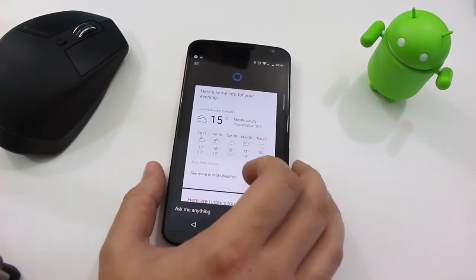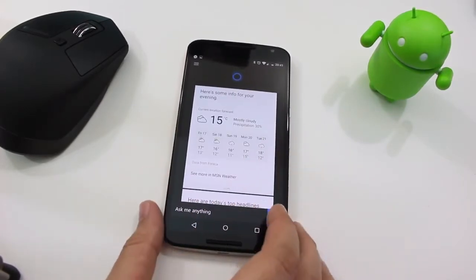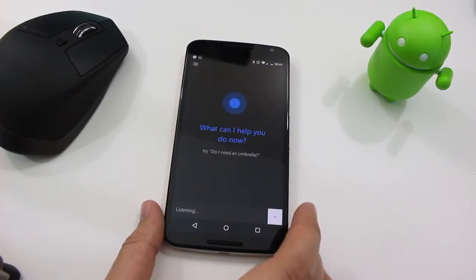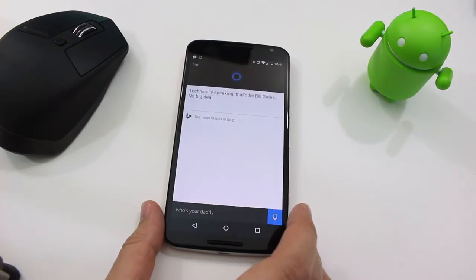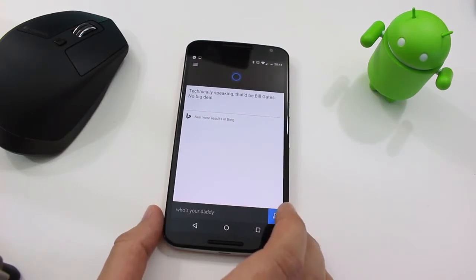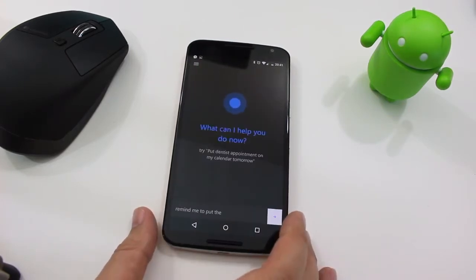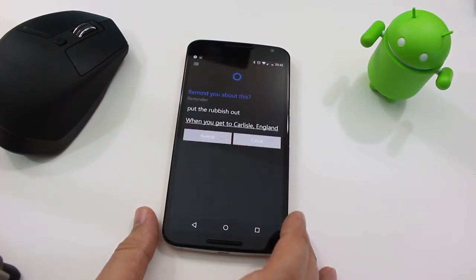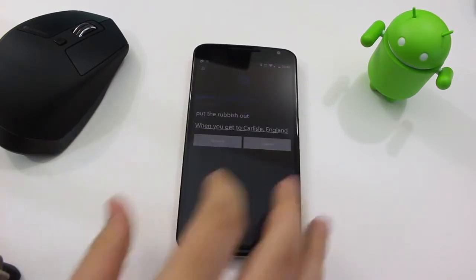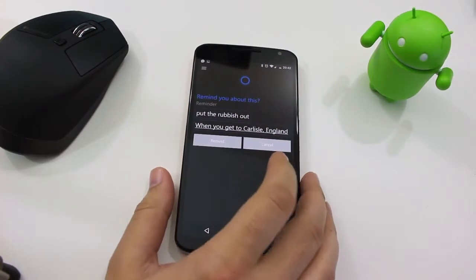Actually no, you can't swipe them — but you can go to weather and open it up in more detail. This is definitely Cortana; it's the same response you would get from the Windows Phone version. Another great thing about Cortana is that you can set contextual reminders — you can tell it to remind you about stuff when you get to a certain place or at a certain time, like: remind me to put the rubbish out when I get home tomorrow.